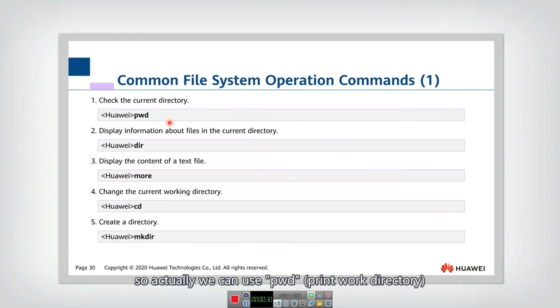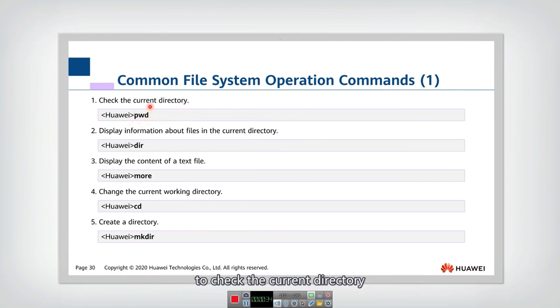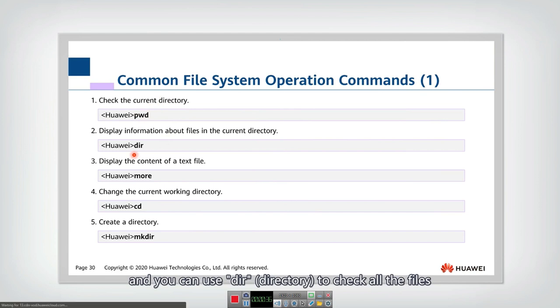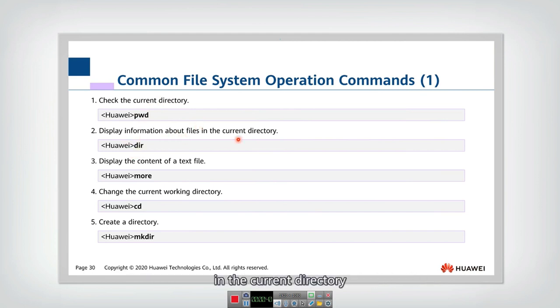We can use PWD, print work directory, to check the current directory. And you can use directory to check all the files in the current directory.